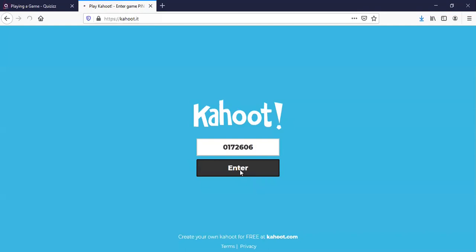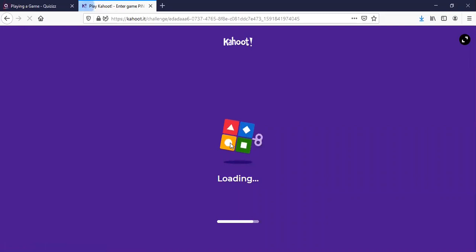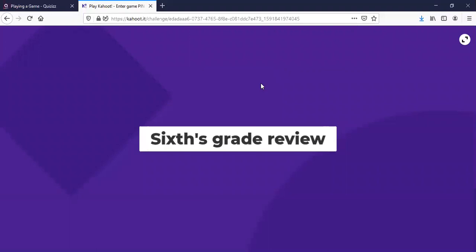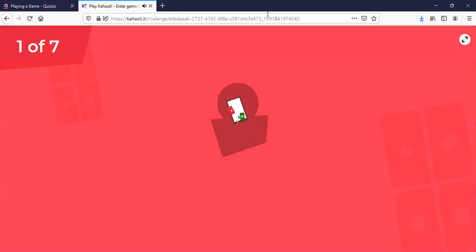Acá me gustaría que pusieran su nombre completo, para que después nosotros sepamos que se metieron a estudiar, a practicar. Y acá tienen que ir respondiendo según lo que les salga. Dice: Choose the true alternative. Y acá, en el tiempo. Si se acaba el tiempo, puedo responder esto. Y respondo. Ahí le va a salir correcto.